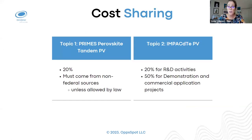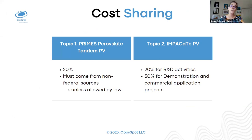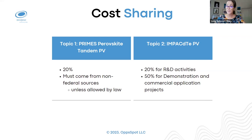You're also going to have to do cost sharing. For topic one, there is a 20% cost share, and this cannot come from federal funding sources. For topic two, the cadmium telluride IMPACT topic, it requires 20% cost share for R&D activities, but a 50% cost share for demonstration and commercial application projects.